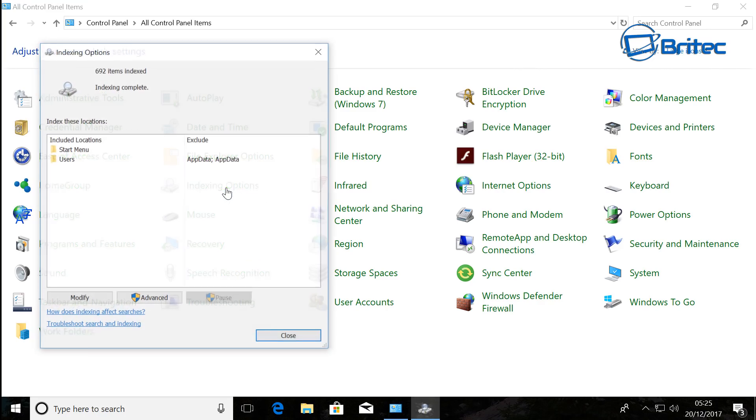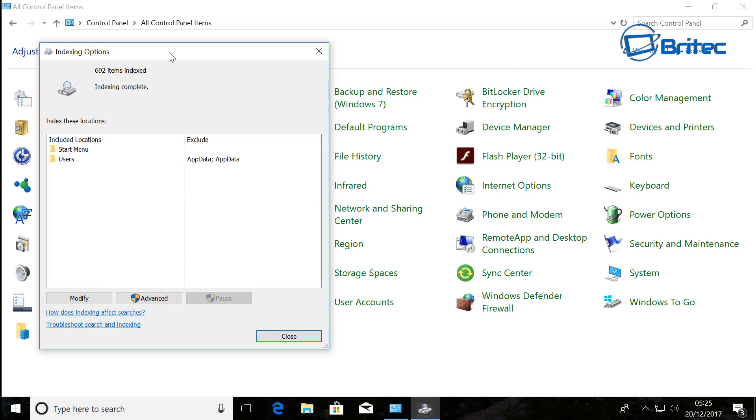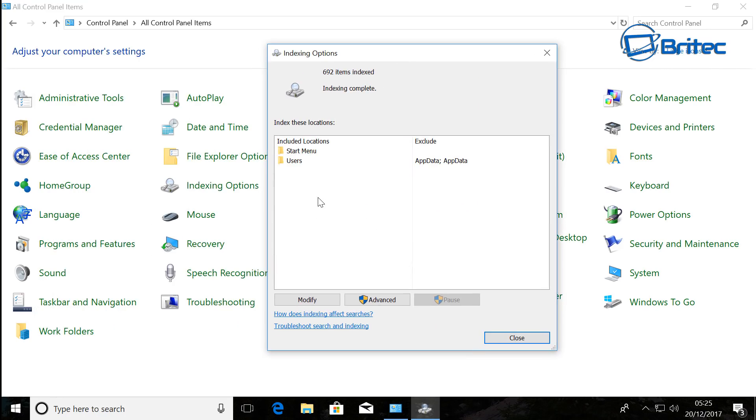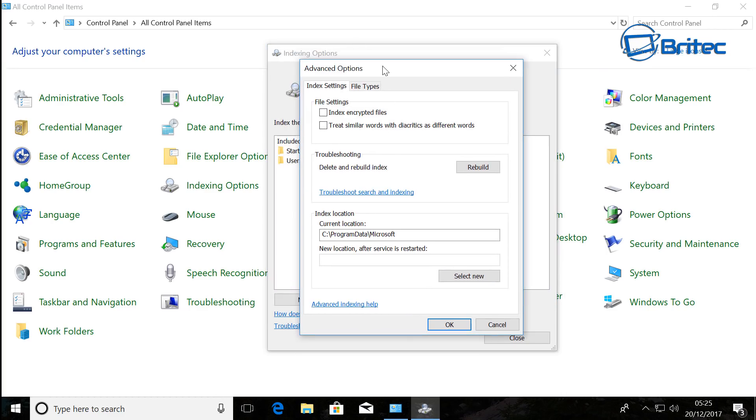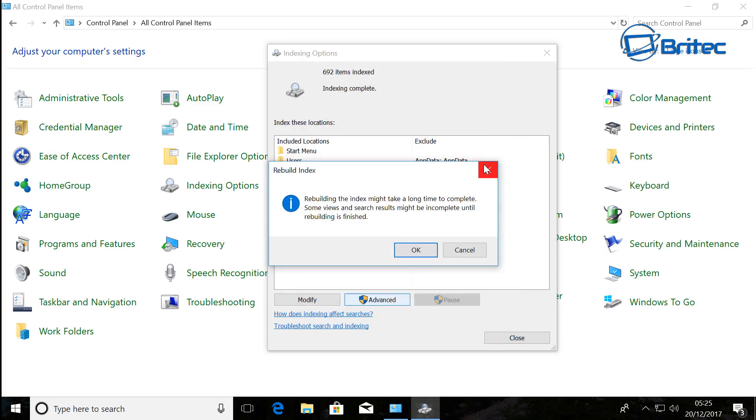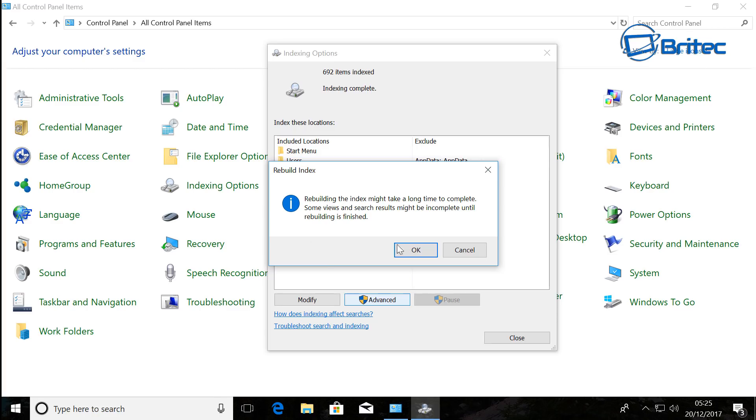We're going to click on the Indexing Options dialog box here and go down to where it says Advanced. Inside here you'll see an area called Troubleshooting: delete and rebuild index. There's a little Rebuild button there.